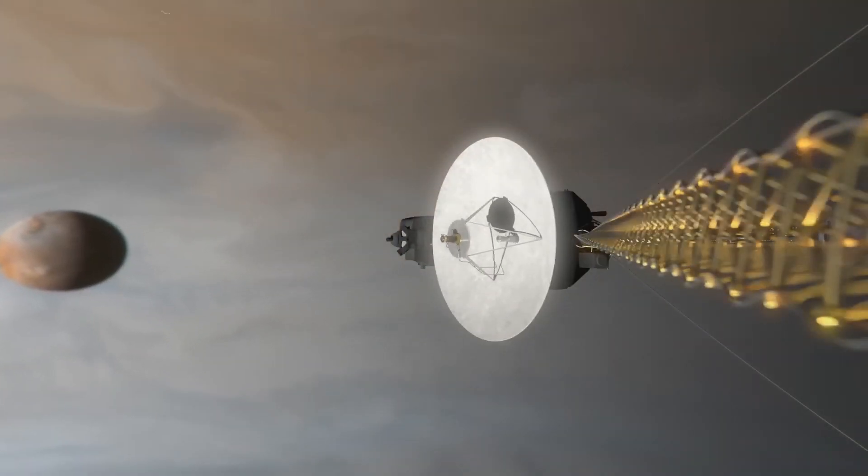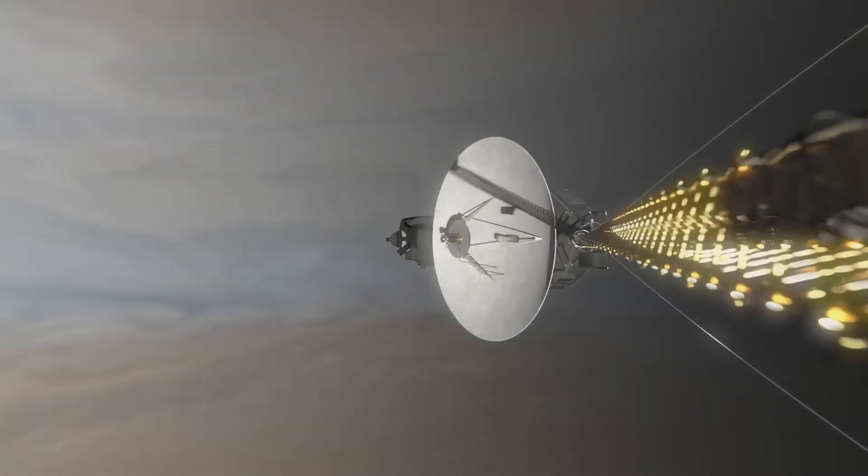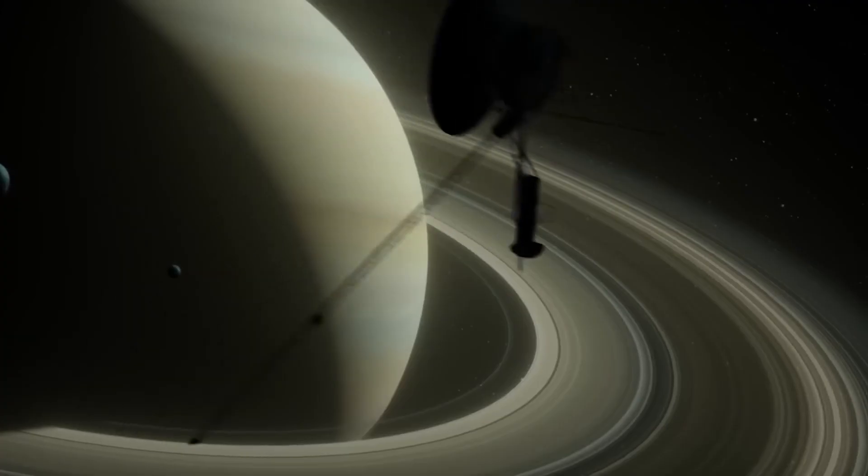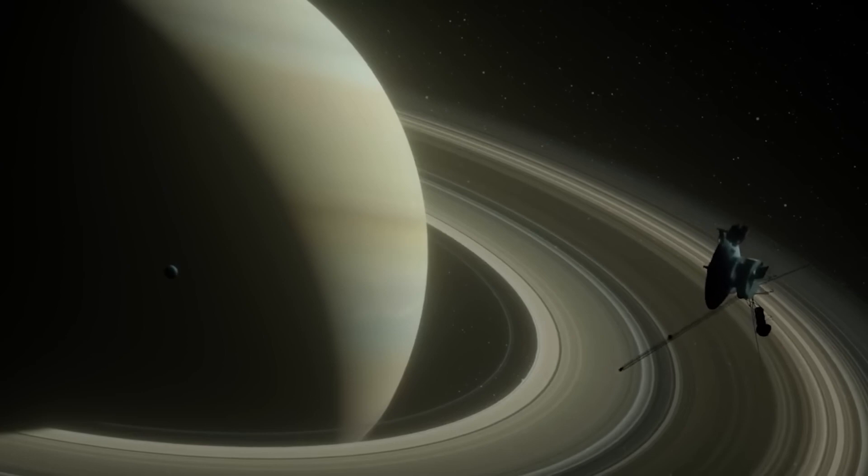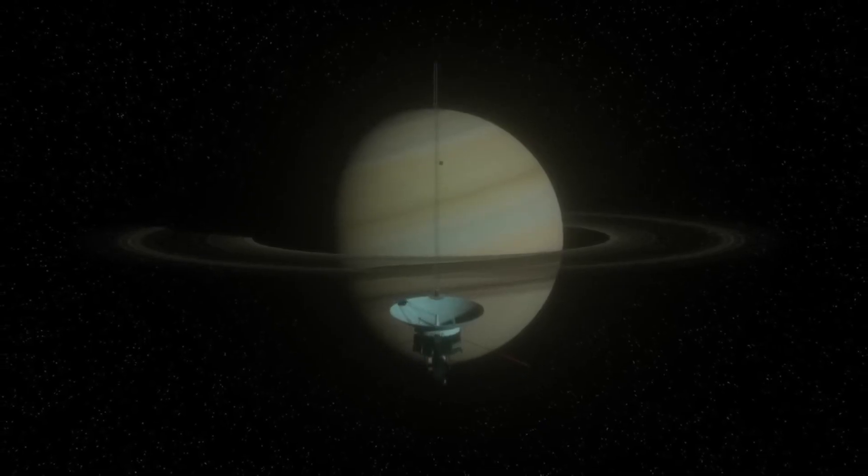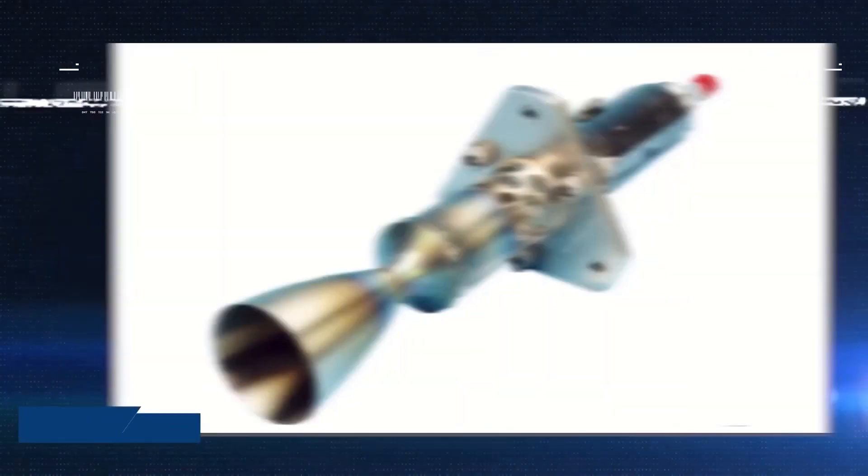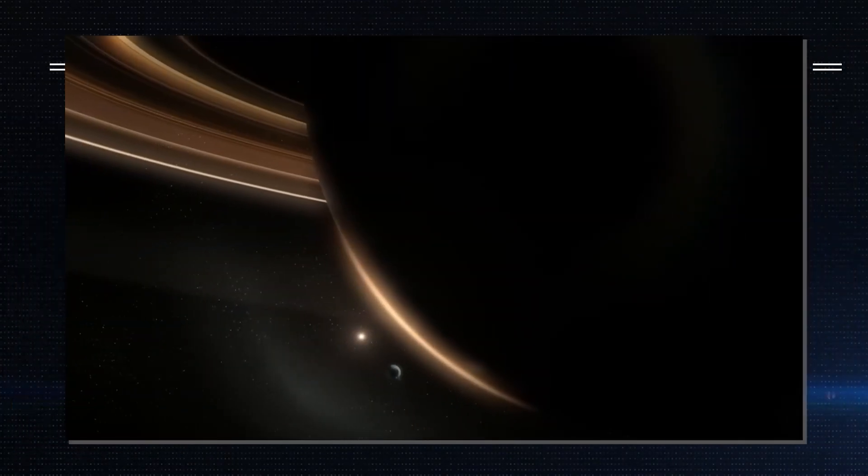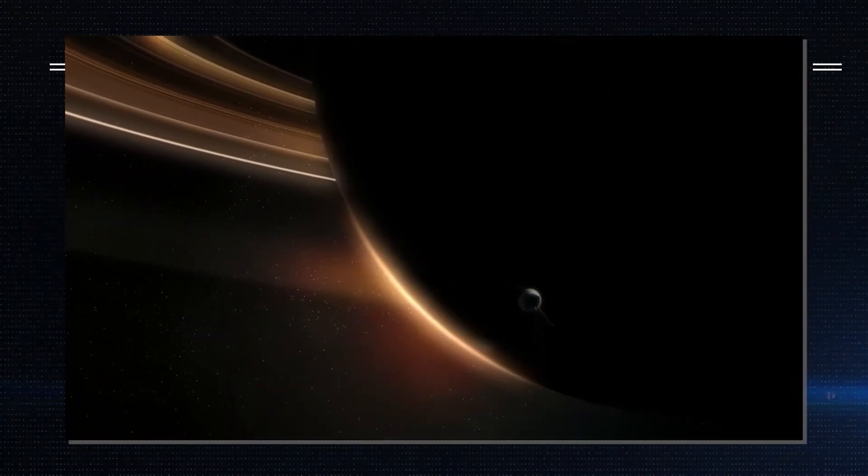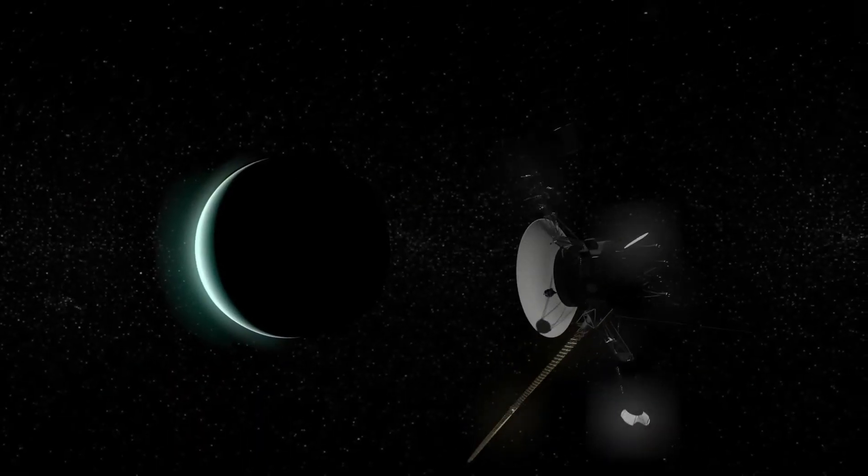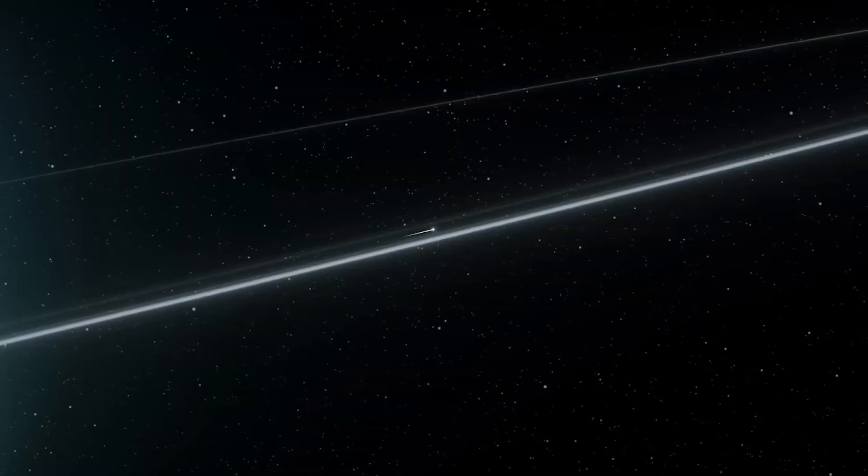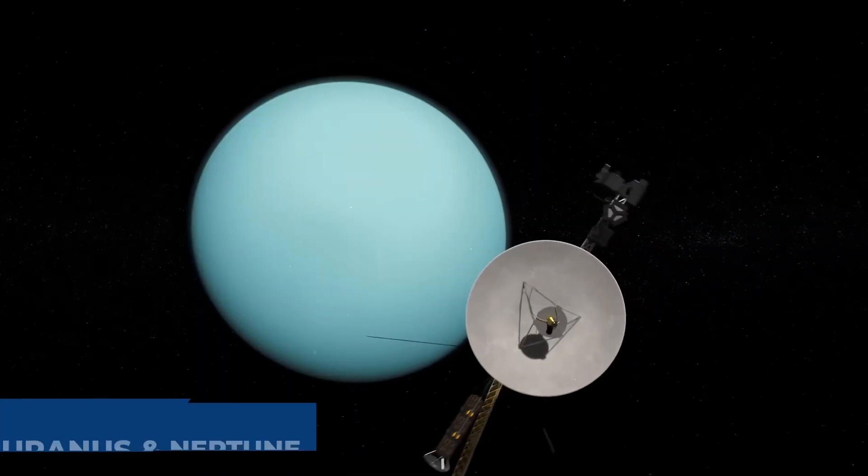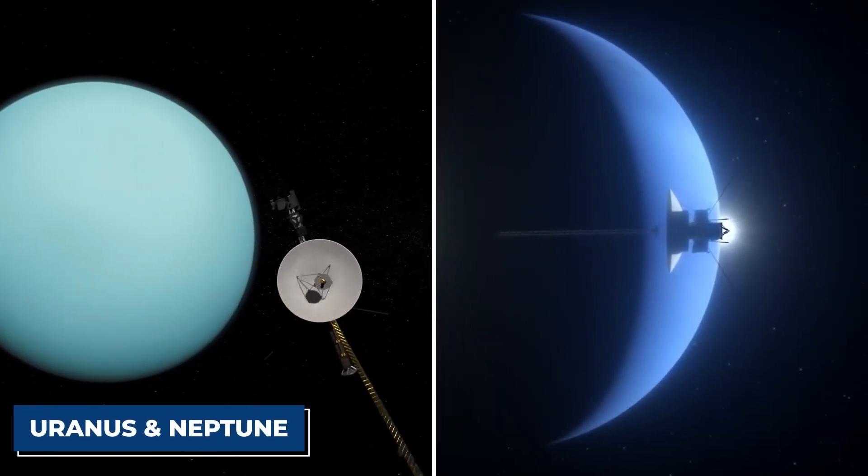However, the spacecraft has an additional source of power on board which is also critical to its operation. They have small thrusters that allow them to be reoriented to face the Earth for communication when necessary. These thrusters have a tank of hydrazine fuel that they draw from, and even though they only work in bursts, they will eventually run out. Voyager 1 had done this years earlier, and that was because it had fewer detours than Voyager 2. The former stopped over at Uranus and Neptune to conduct flybys.